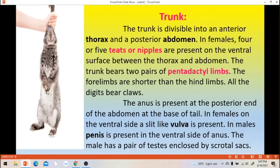All the digits bear claws — that is, nails are present. At the posterior end, there is presence of anus. In females, vulva is present. In males, there is presence of a penis on the ventral side. The male has a pair of testes. The testes are enclosed by a pouch-like structure called as scrotal sacs.